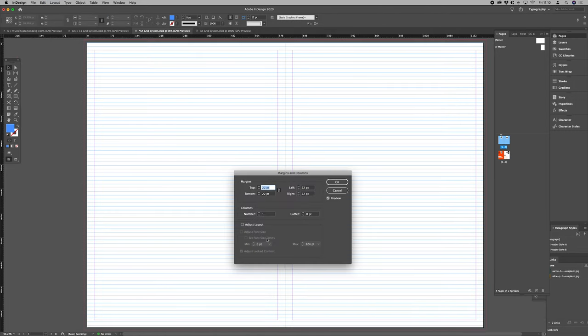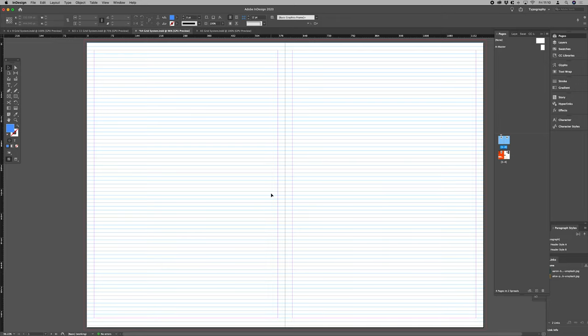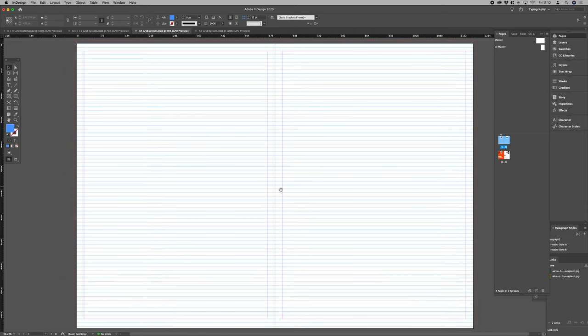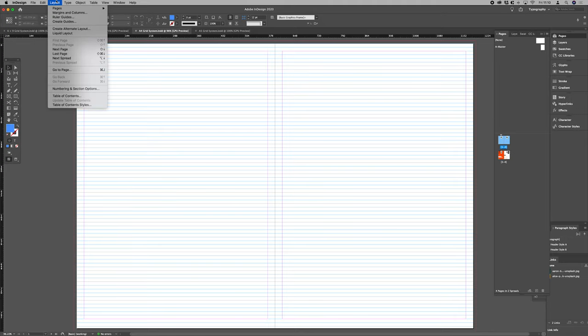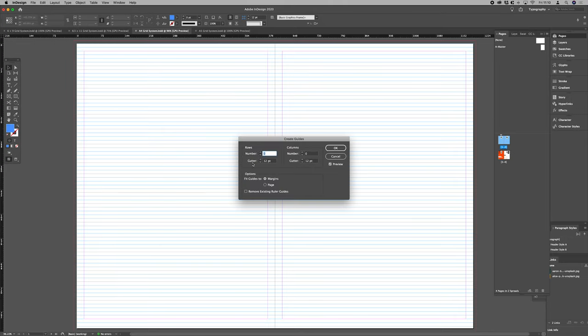We can go into margins and columns. Let's add that there. That's nice and neat. All right let's go and see if our rows align.